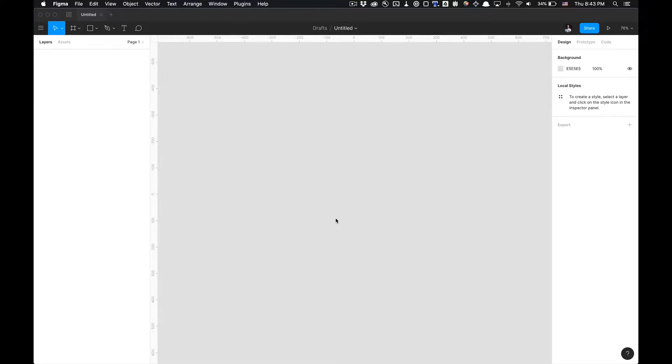What is going on you guys, tutorial Tim here and today I'm going to show you how to use the Unsplash Figma plugin. It's fairly simple.